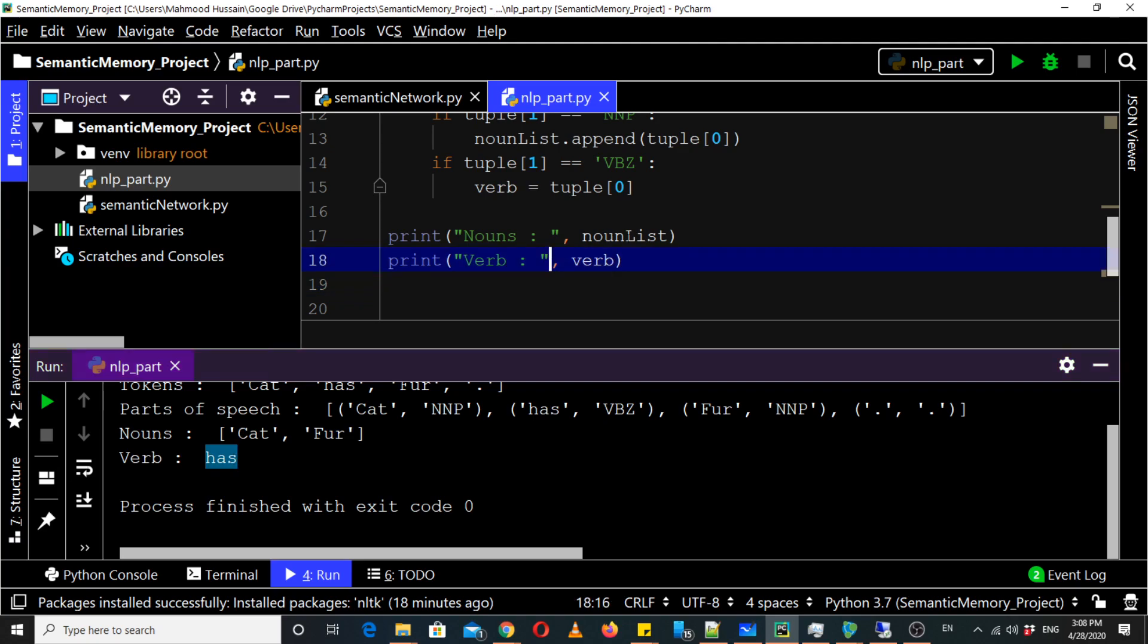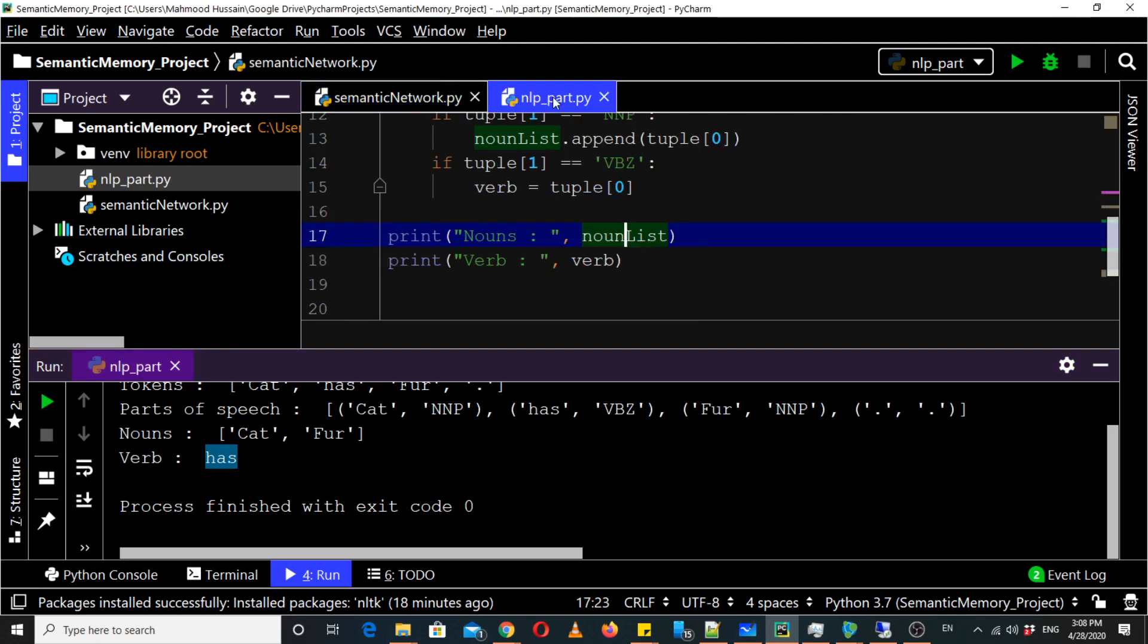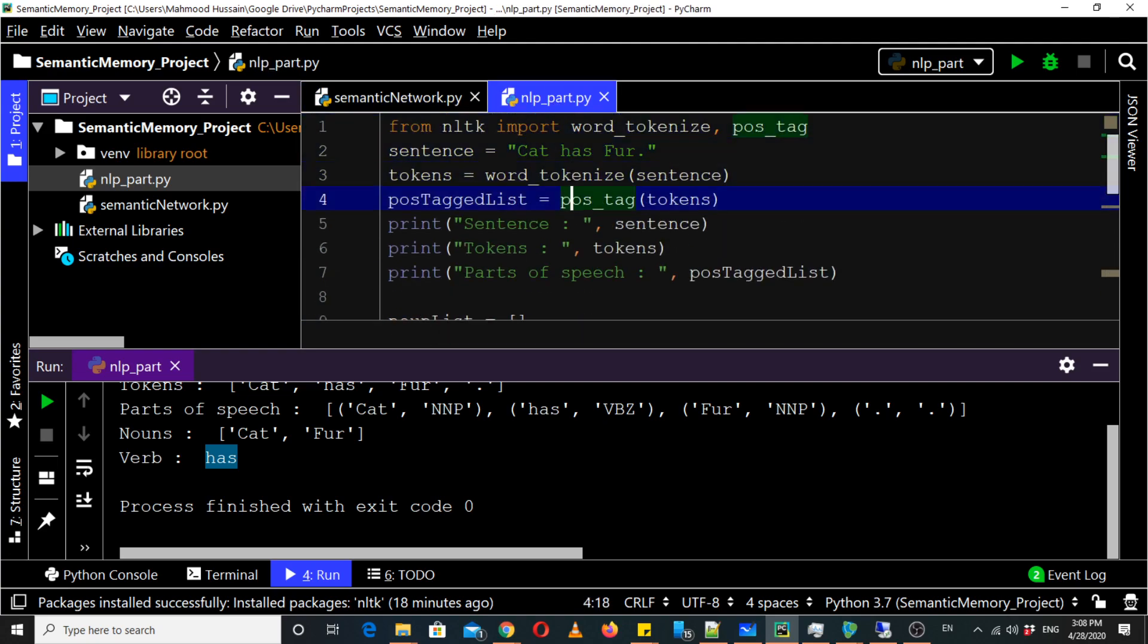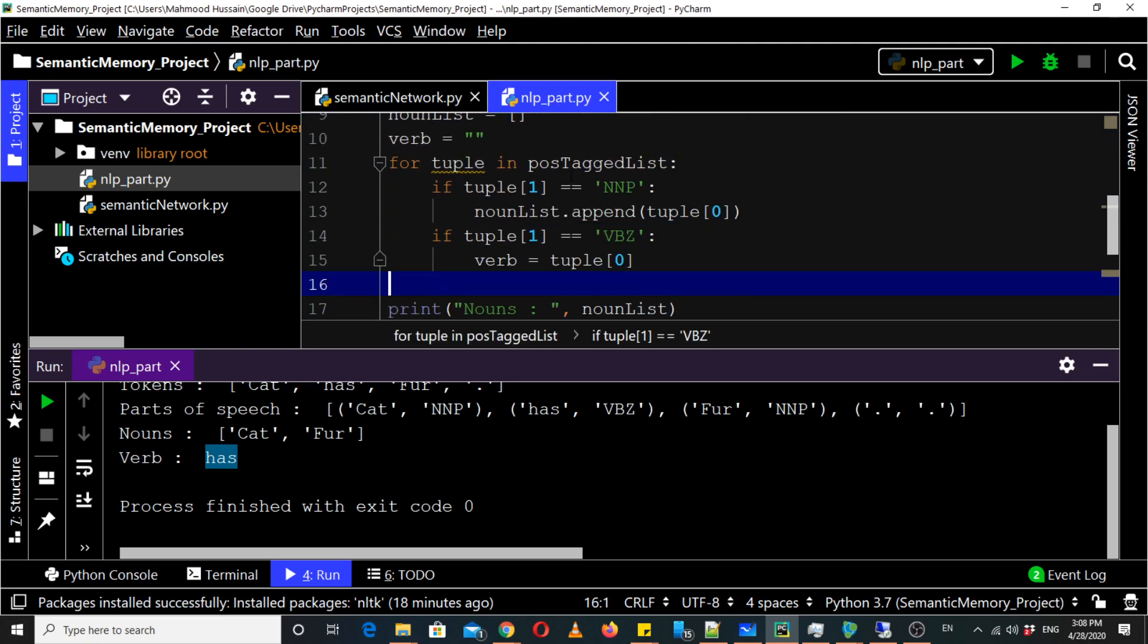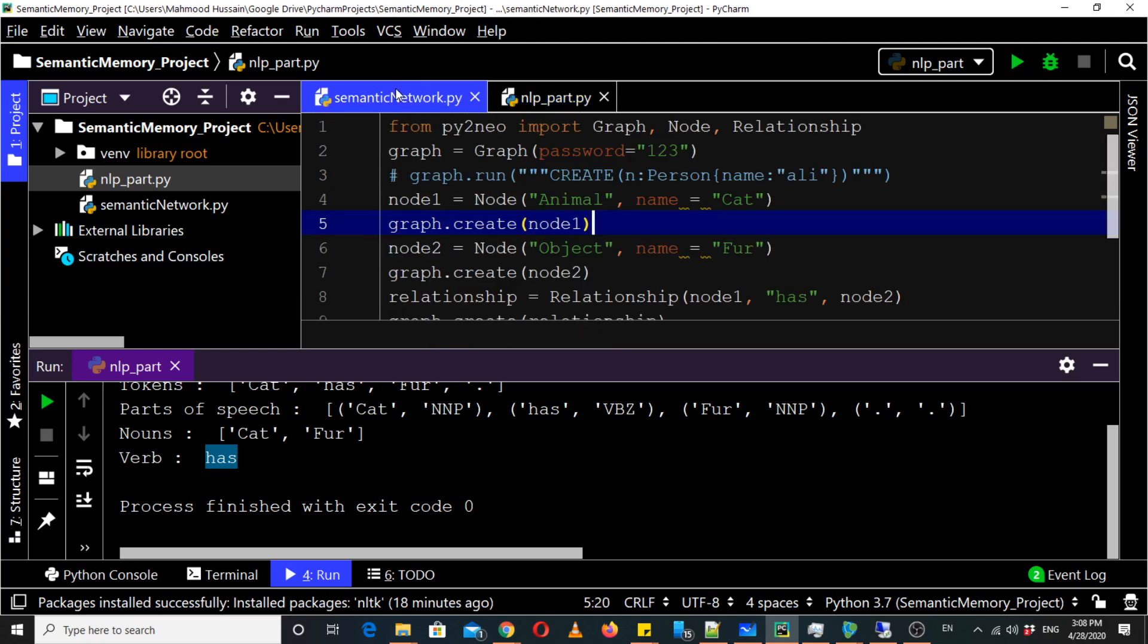Okay now we can simply connect this code of NLP with this semantic network code. So when a sentence comes, this module, this part, this module could parse and identify information out of the text and this part could make a graph for it.